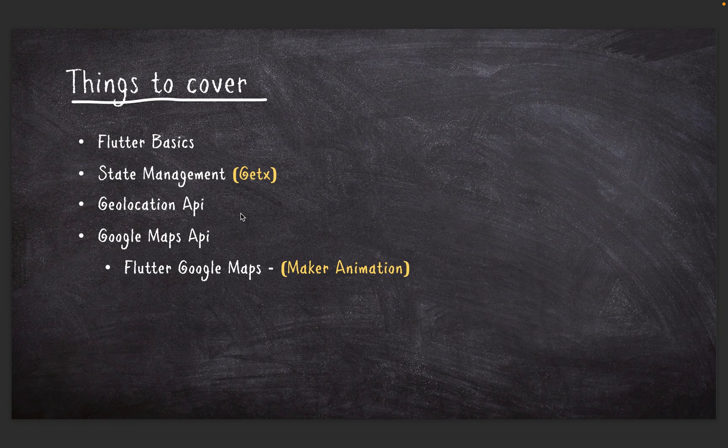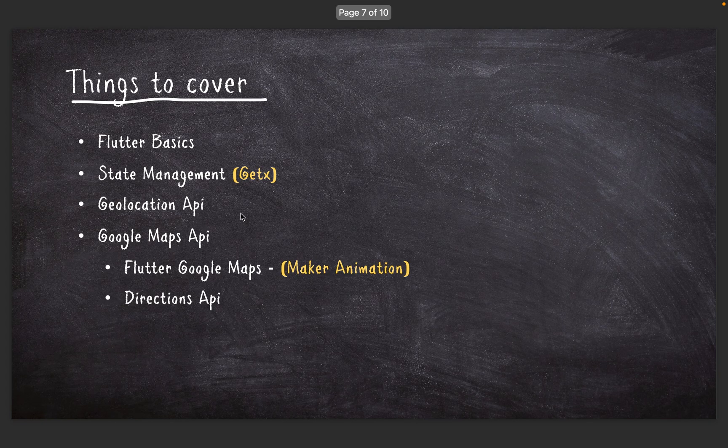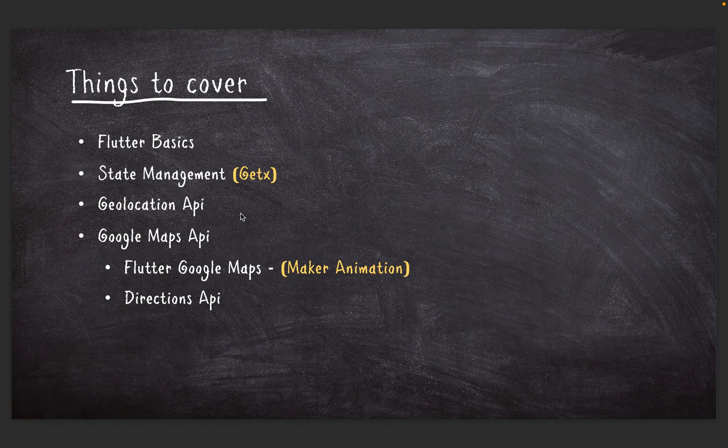Here we're going to see how we can animate our markers on the map and also animate our camera to follow us in the app. And the Directions API - this is actually going to help us route between one coordinate to the other.